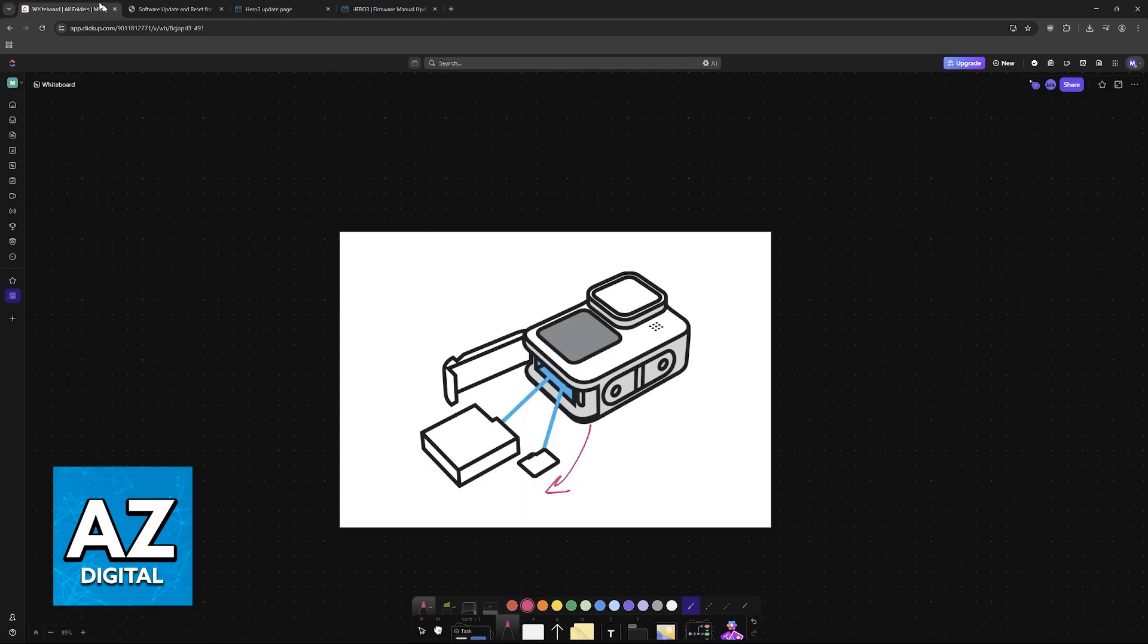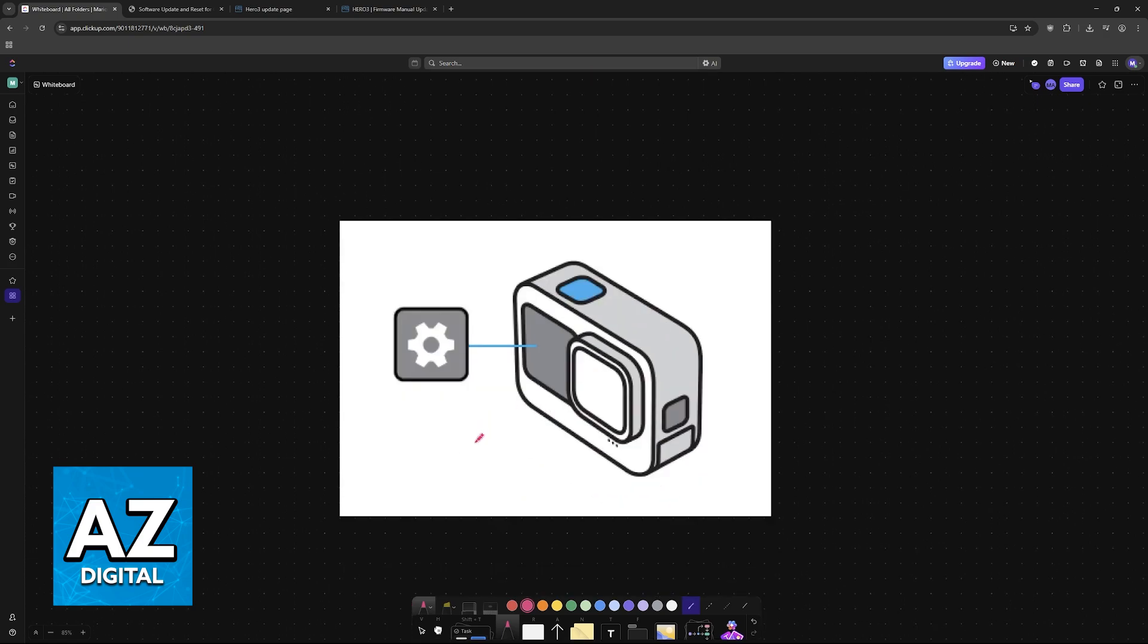Now, you can reinsert the SD card into the camera, and this will automatically start the update.